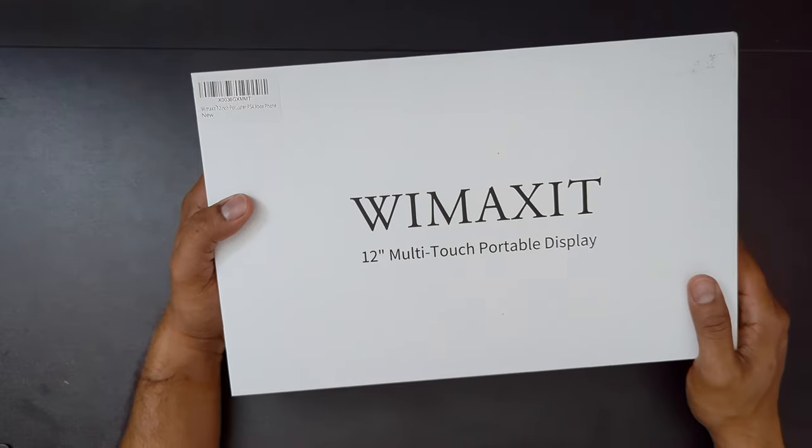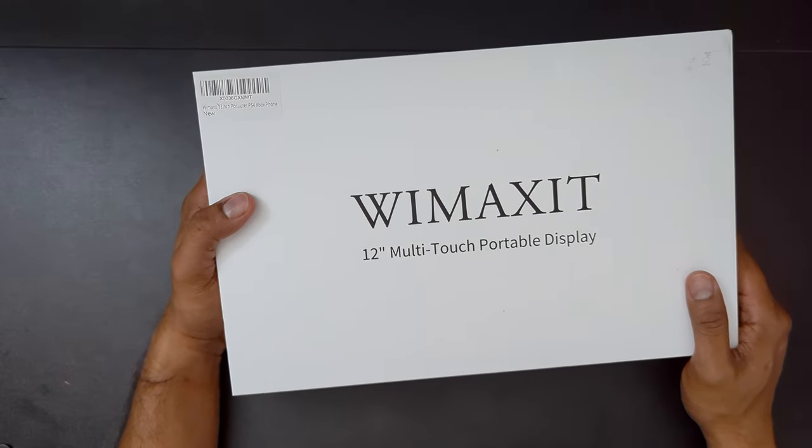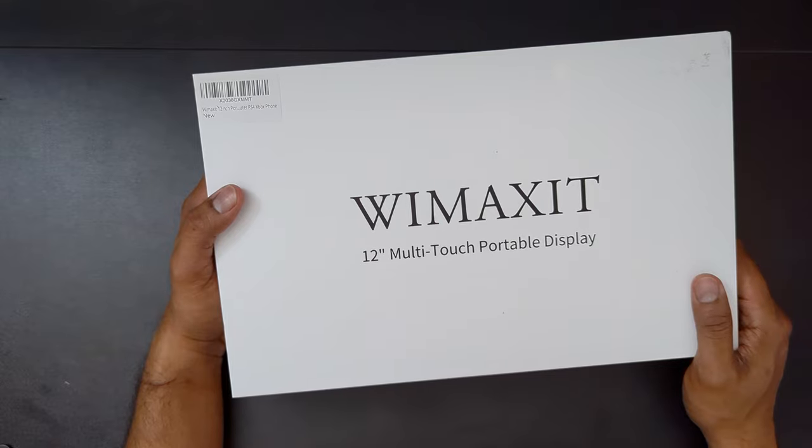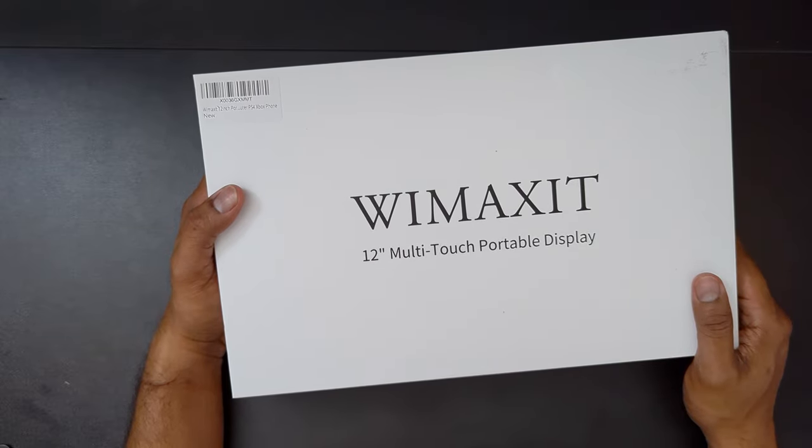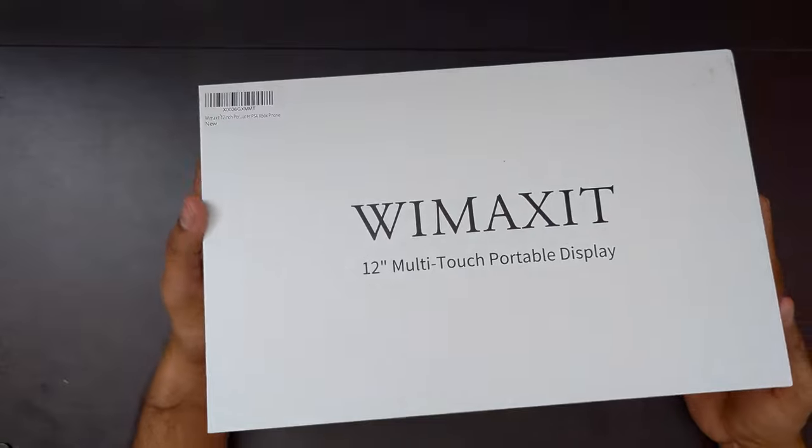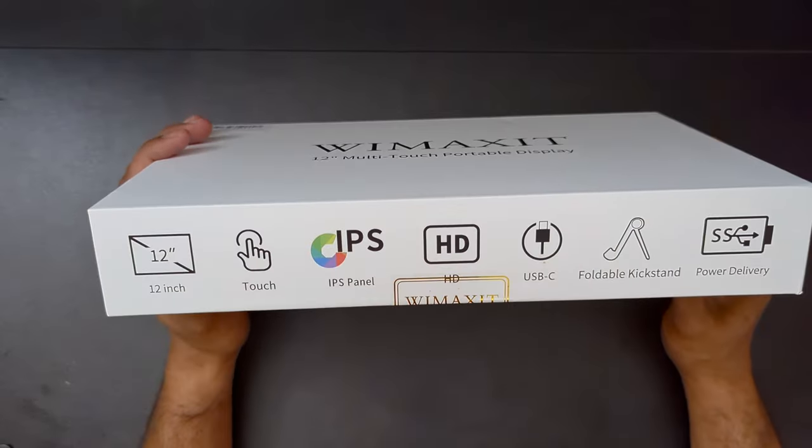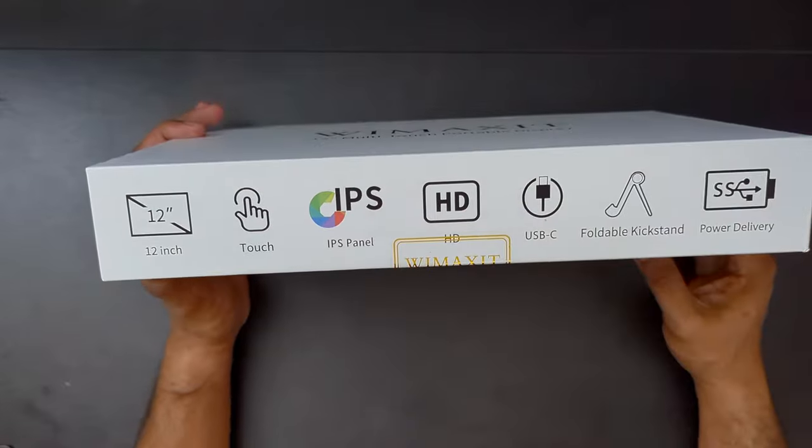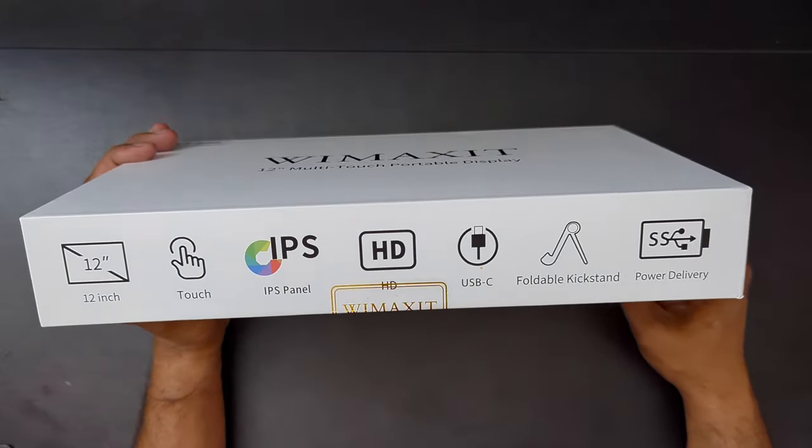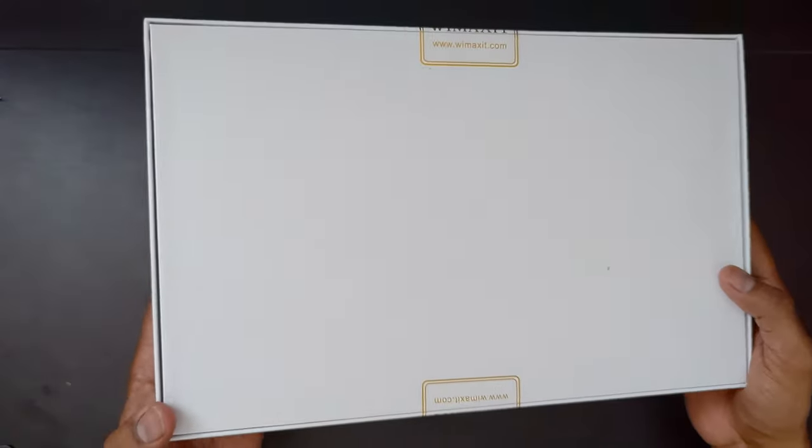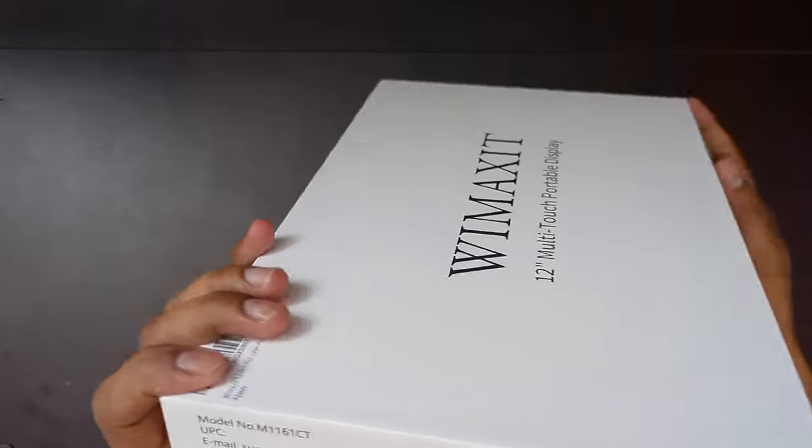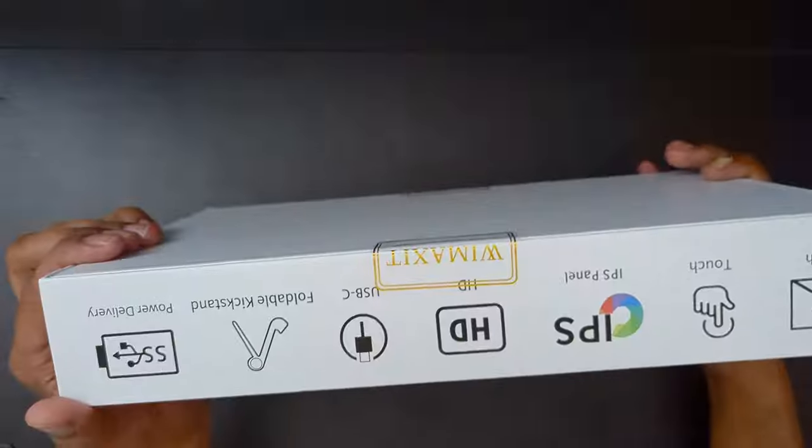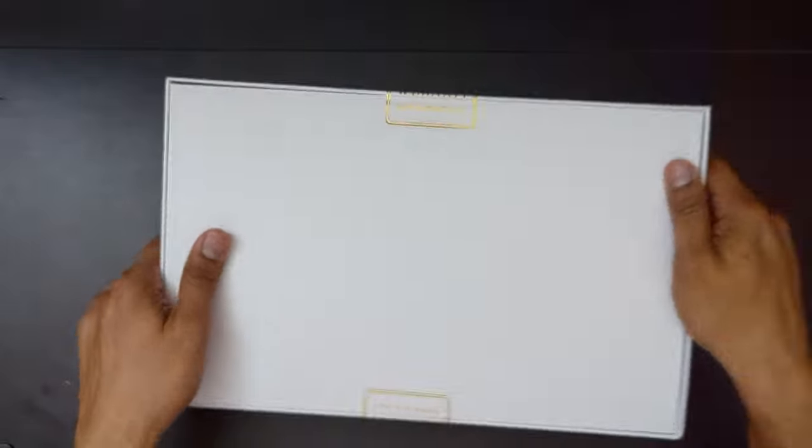That is more for work, or I would prefer something of that size for working or viewing something not on the go but probably on a desk. But this is something for on the go. It's a 12-inch, multi-touch IPS panel, HD quality, and it is capable of power delivery as well. So some recent packaging, model number details on the box.